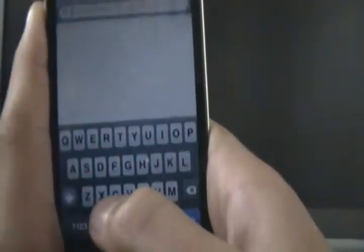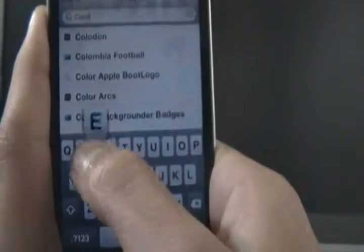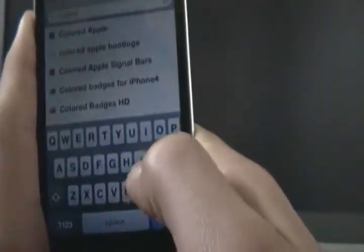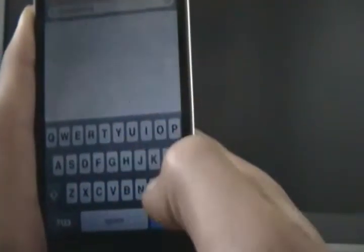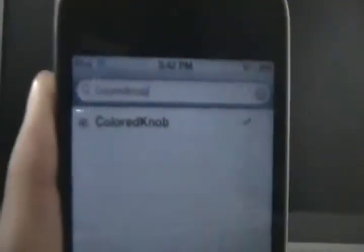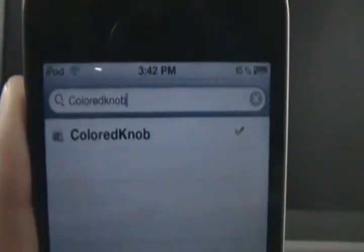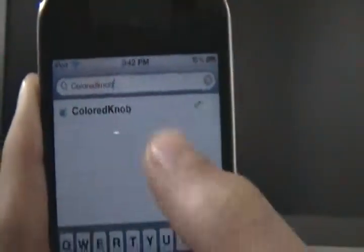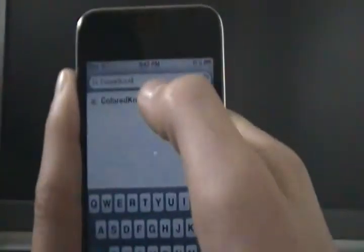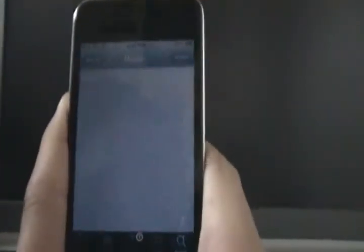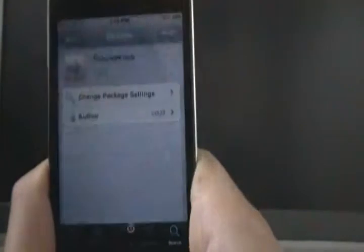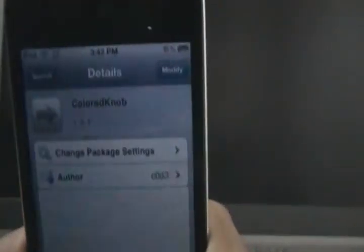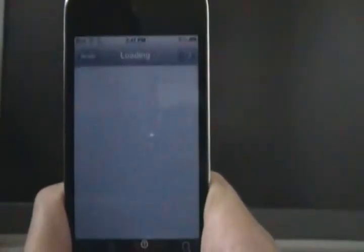So it's great, so just type down colored, and then knob. So like that, if you know how to spell it. It's probably going to be the only one showing up there. And once it shows up, all you have to do is click download of course. Mine says modify because I already have it.